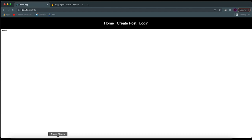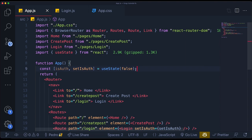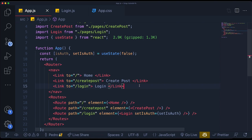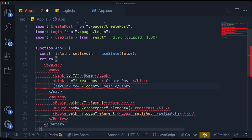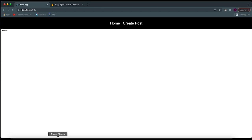One thing you notice is the login link is still visible. That's one of the reasons why we created `isAuth` — now we can add conditional statements here to determine if we want to see this link or not. If we're not authenticated, show the login link. If we are authenticated, it will obviously stop showing it. You can see we are authenticated because we just logged in — so it doesn't show the login link.